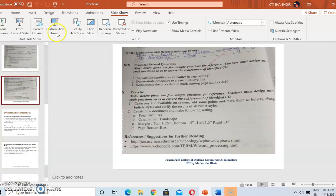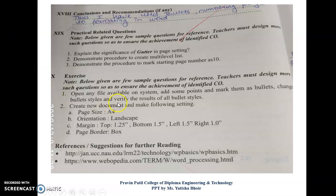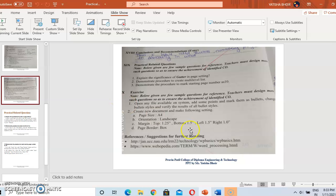Now the exercises. You need to perform these exercises. Exercise one: open any file available on the system, add some points and mark them as bullets. Exercise two: create a new document to make the following settings — page size A4, orientation is landscape.